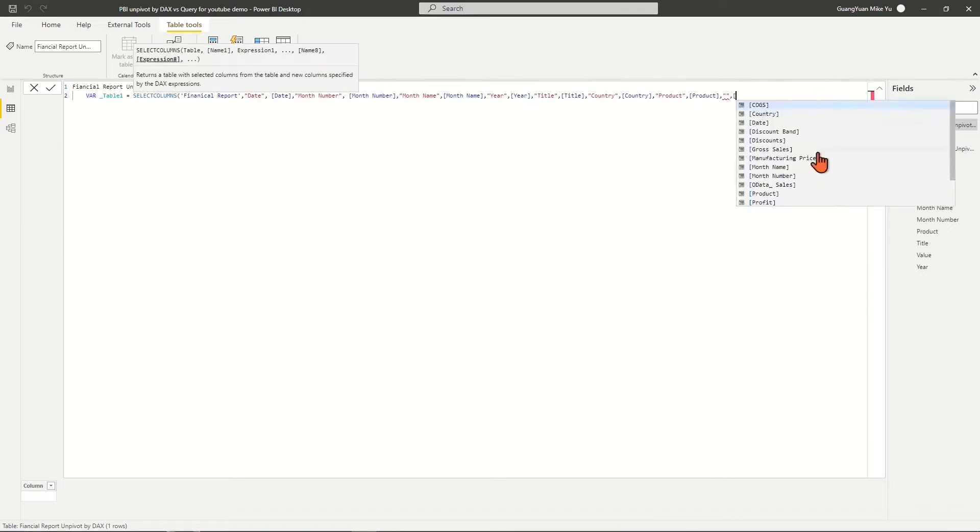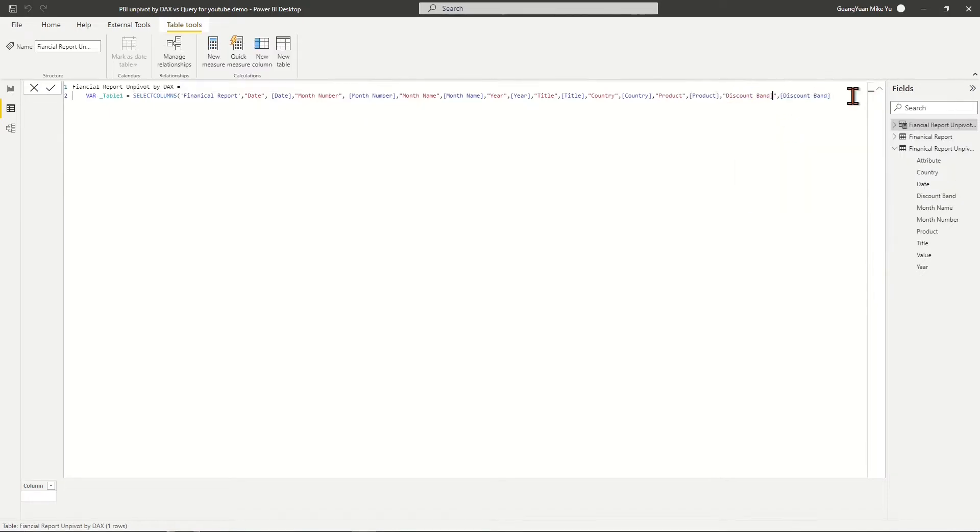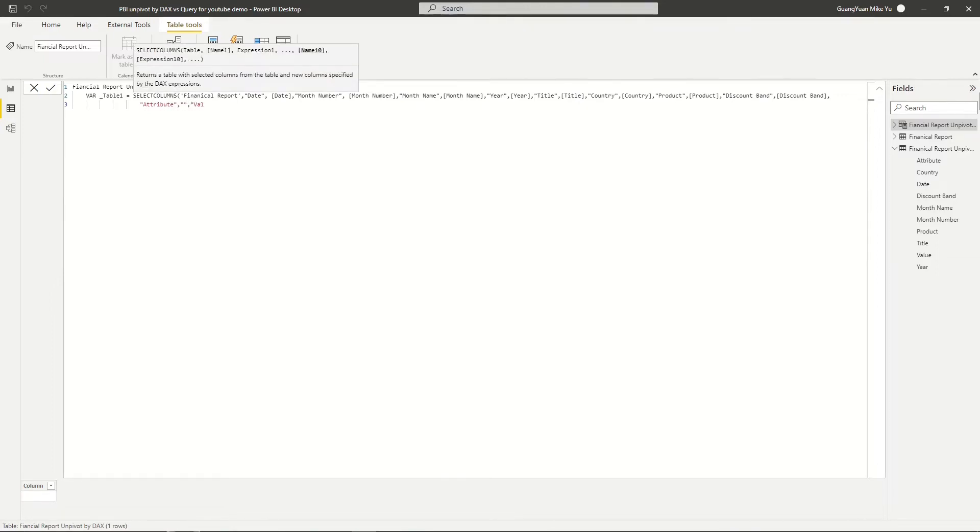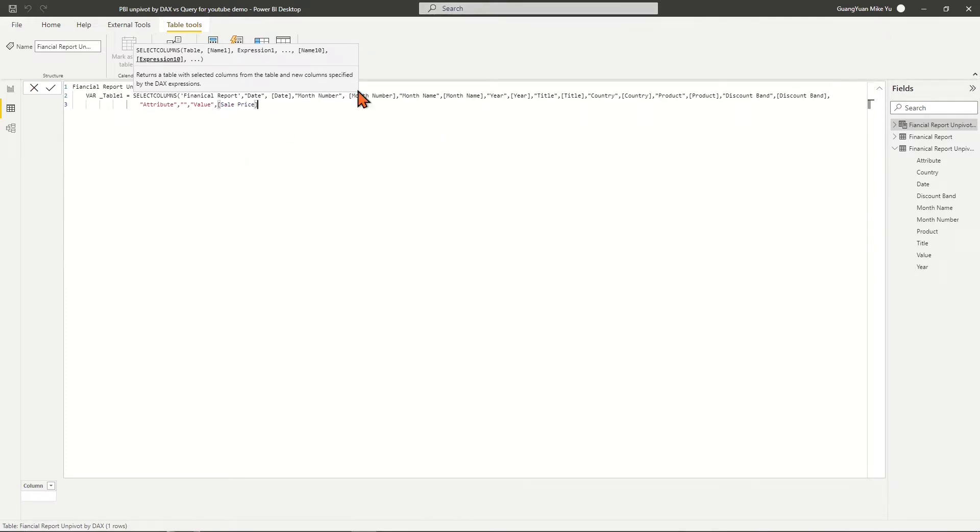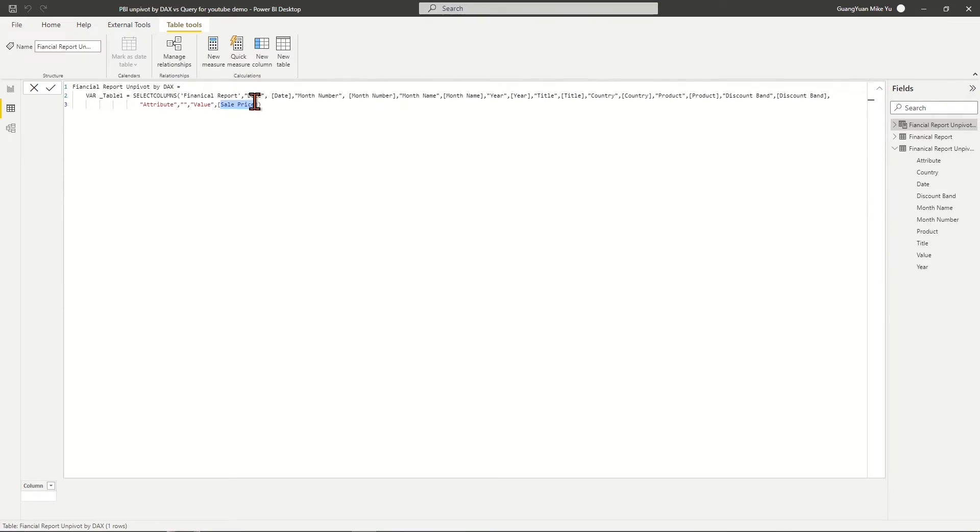and Discount Band, and returns all values in the Sales Price column we wish to unpivot into the new column Value, and label the column header Sales Price to the sales price value in the new column Attribute.